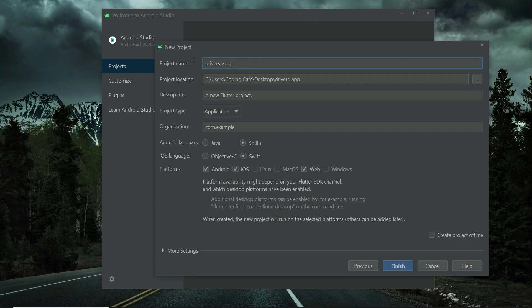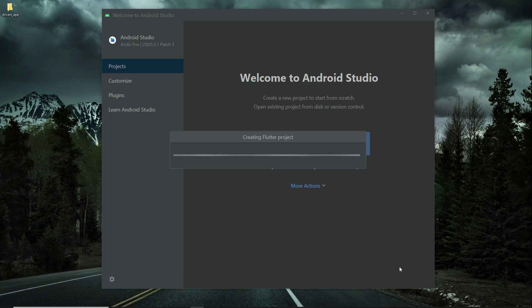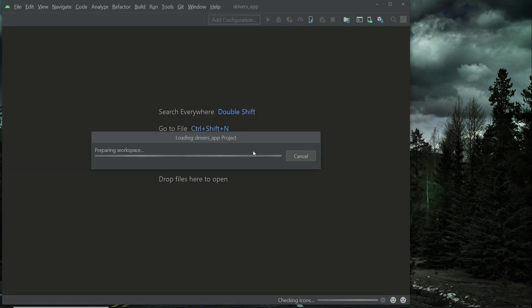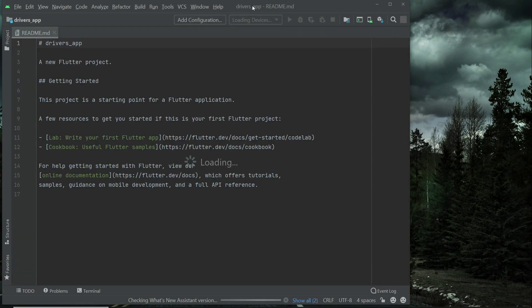Make sure that your project name is in small English alphabet and do not give any extra space. Instead of space you can use this underscore, and the project name must be in small English alphabet. Now you can see simply click on finish. The project is now creating.